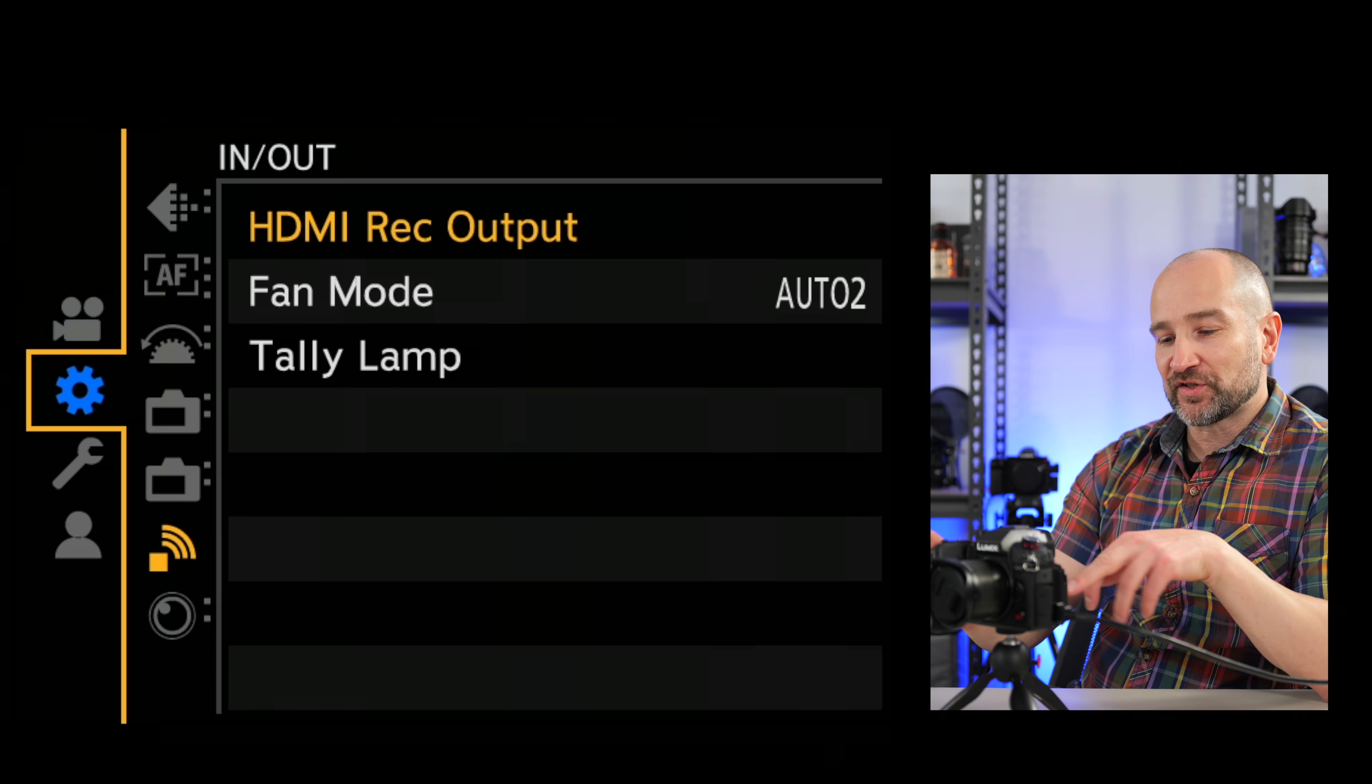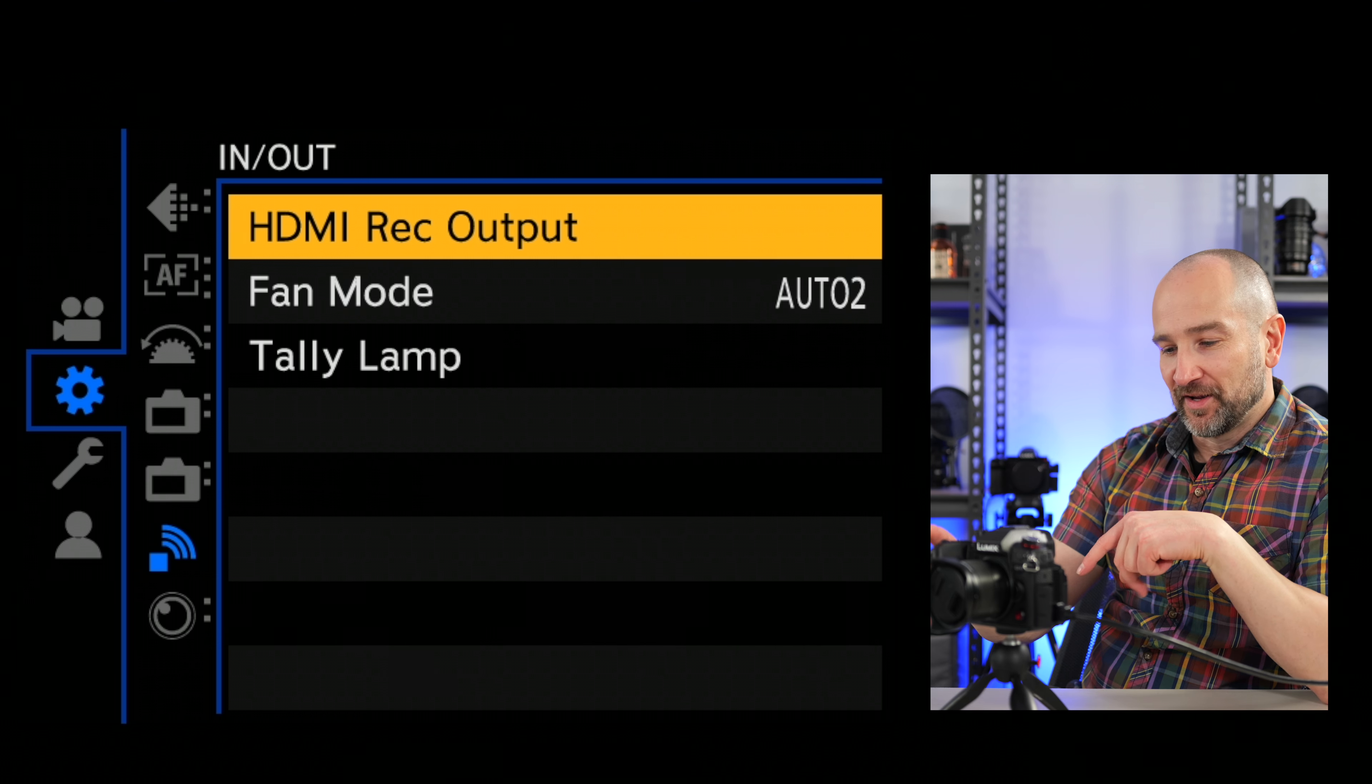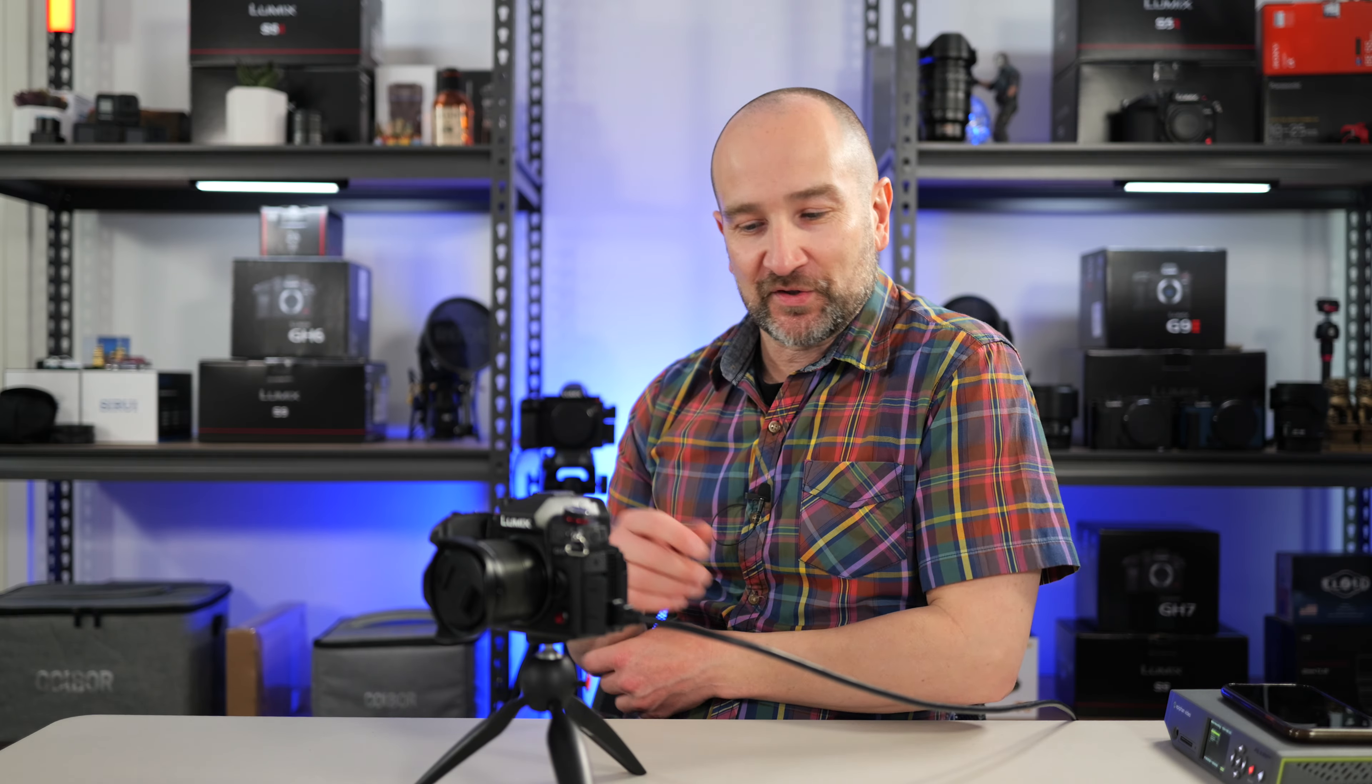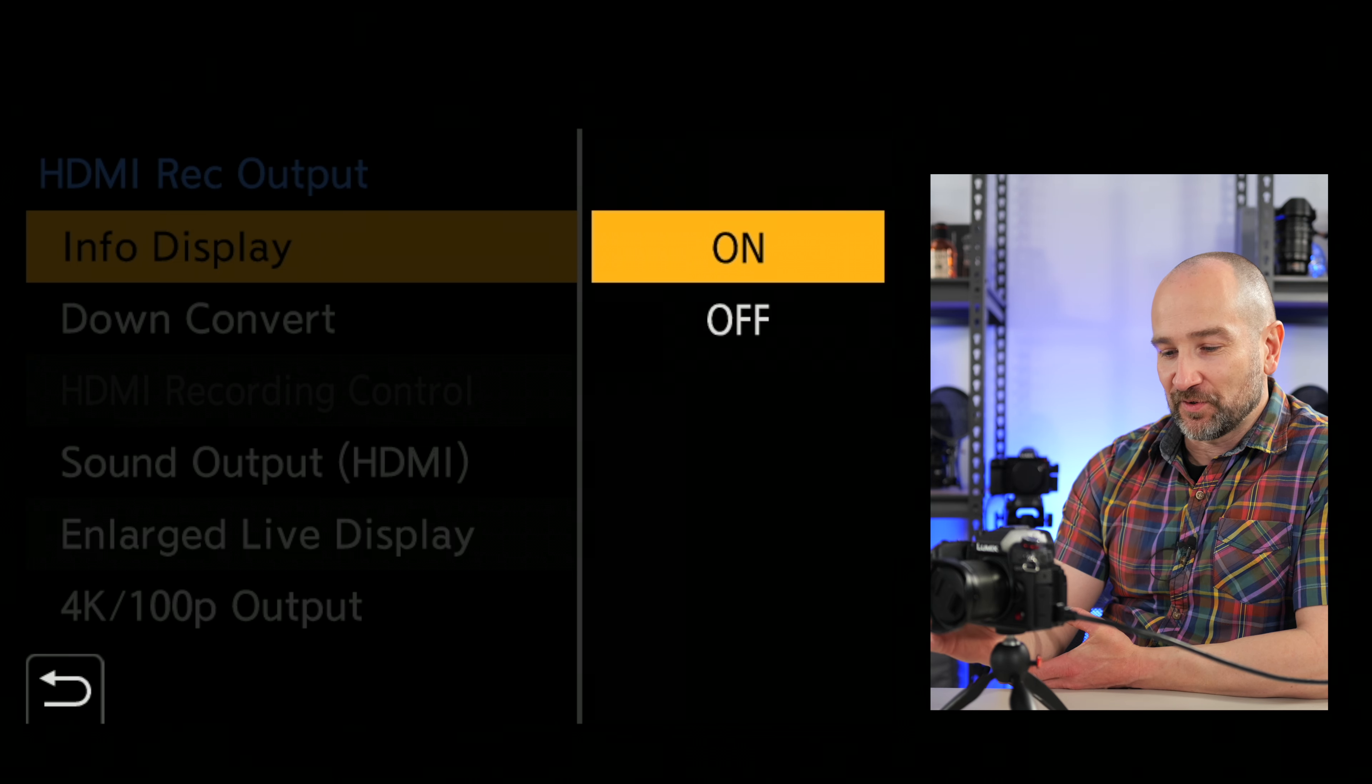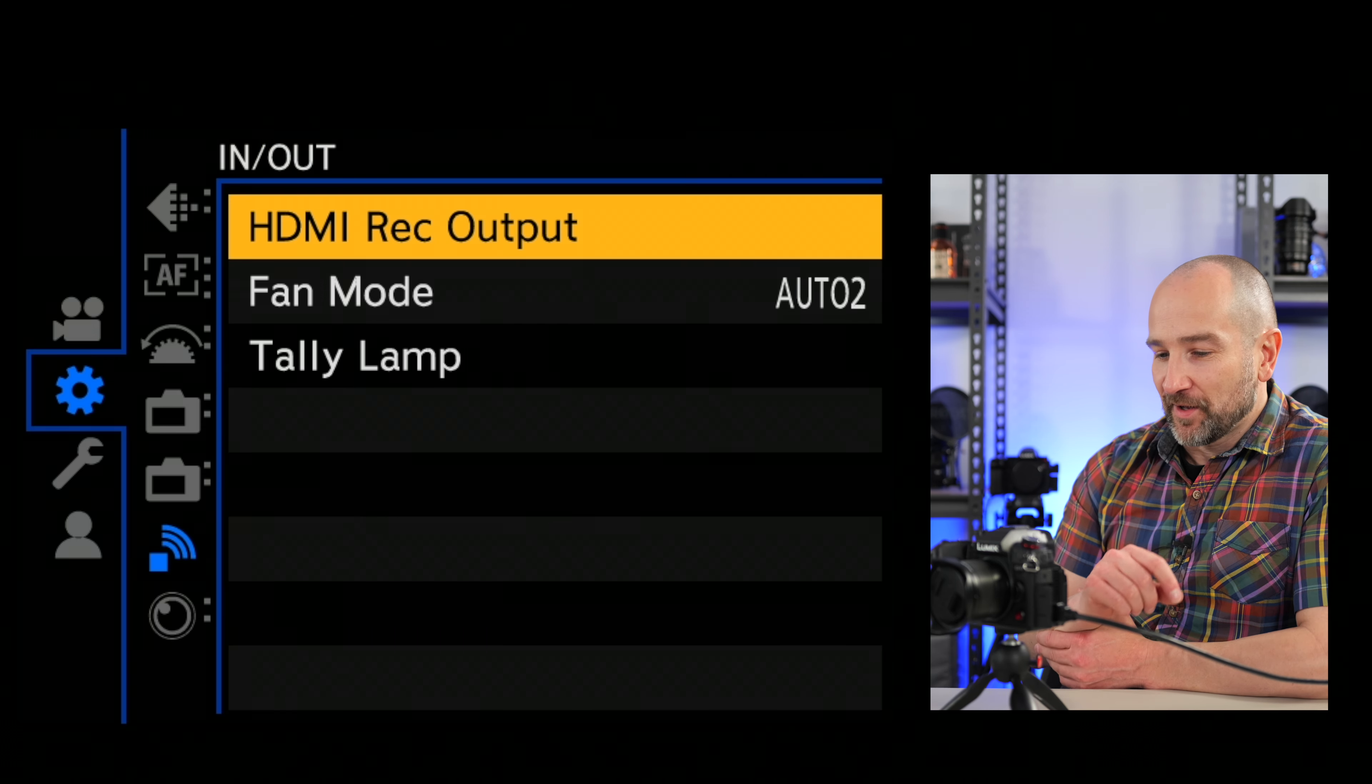Now, if you're wondering how to get a clean feed on the GH7, you can go to the cogwheel over here to the in and out option and then HDMI record output. And as you can see, the info display is set to on. Usually, if I'm in the studio, I'll have this set to on so I can see everything on my external monitors and you can see it being recorded on the Pearl Nano over here. But if you want to turn it off for live streaming, all you have to do is go in here and turn it off. It's that quick and easy. So the path again is cogwheel to the in out option, and then over to HDMI record output.